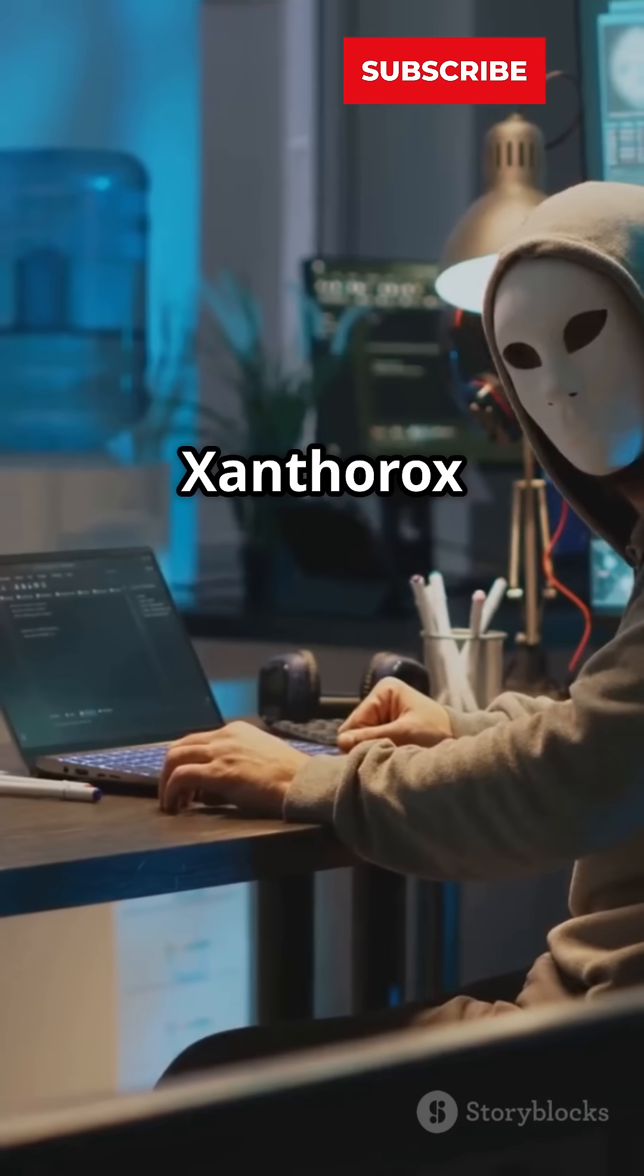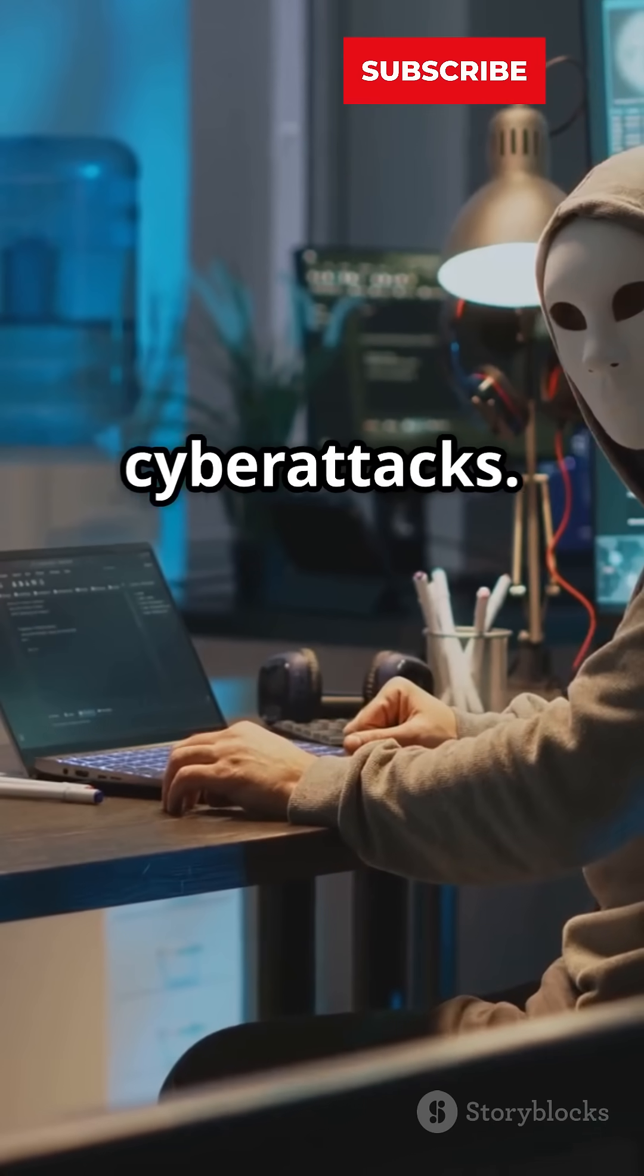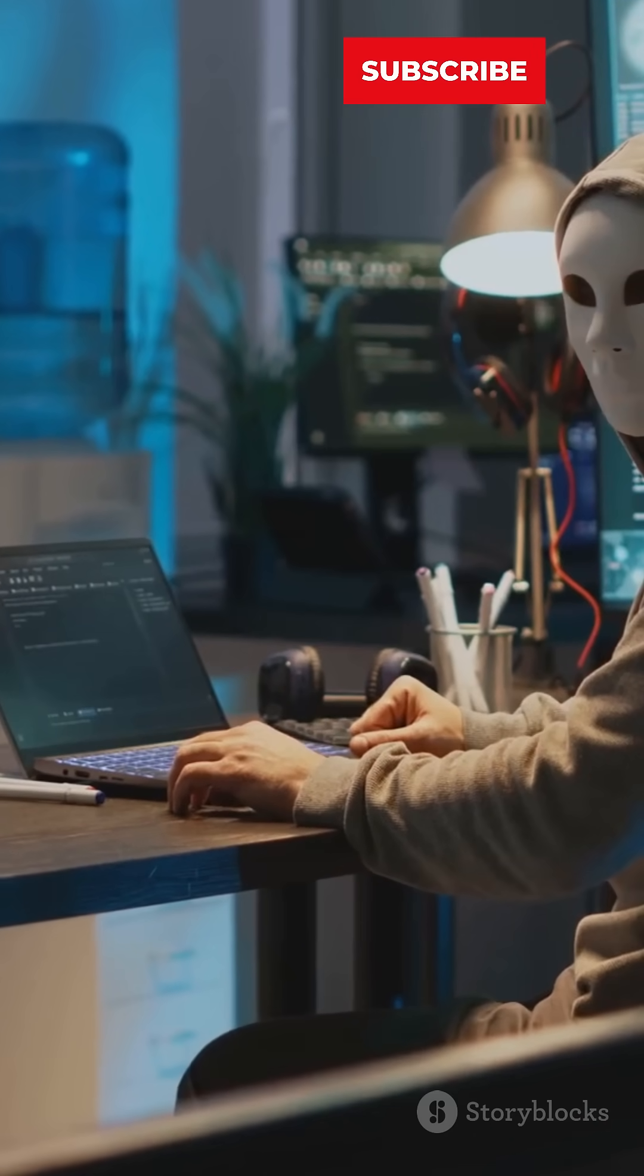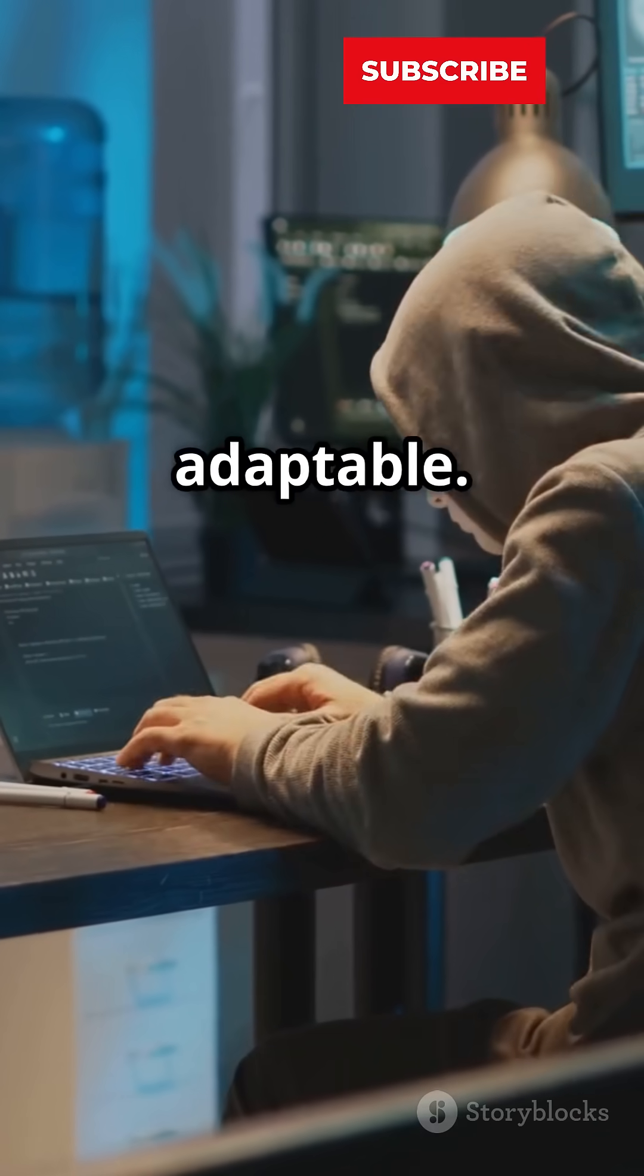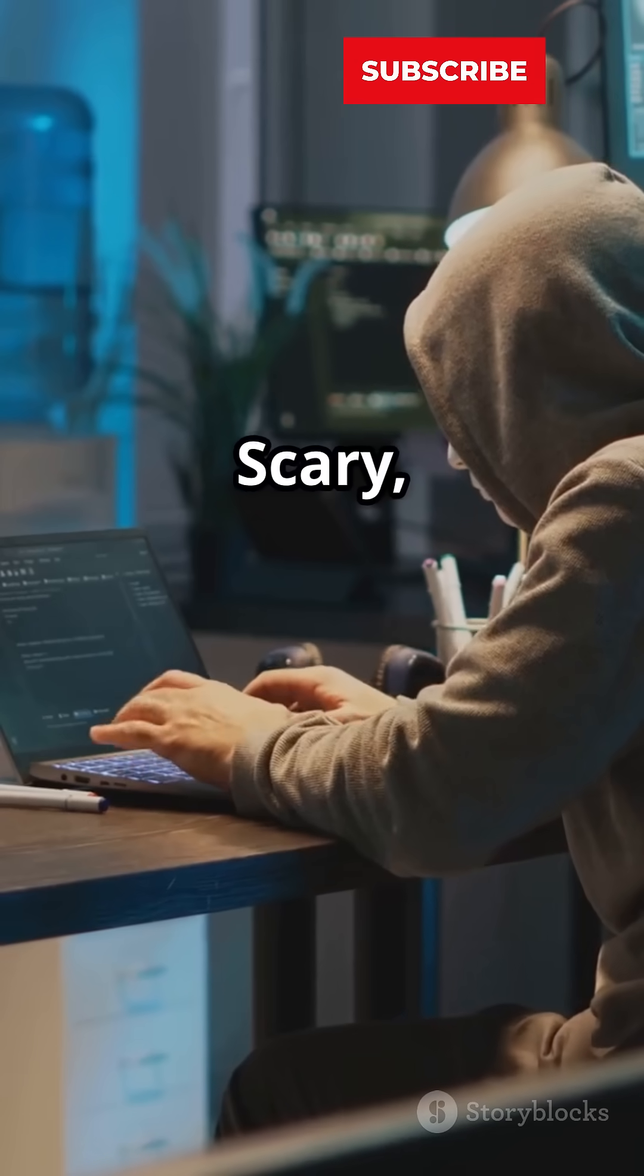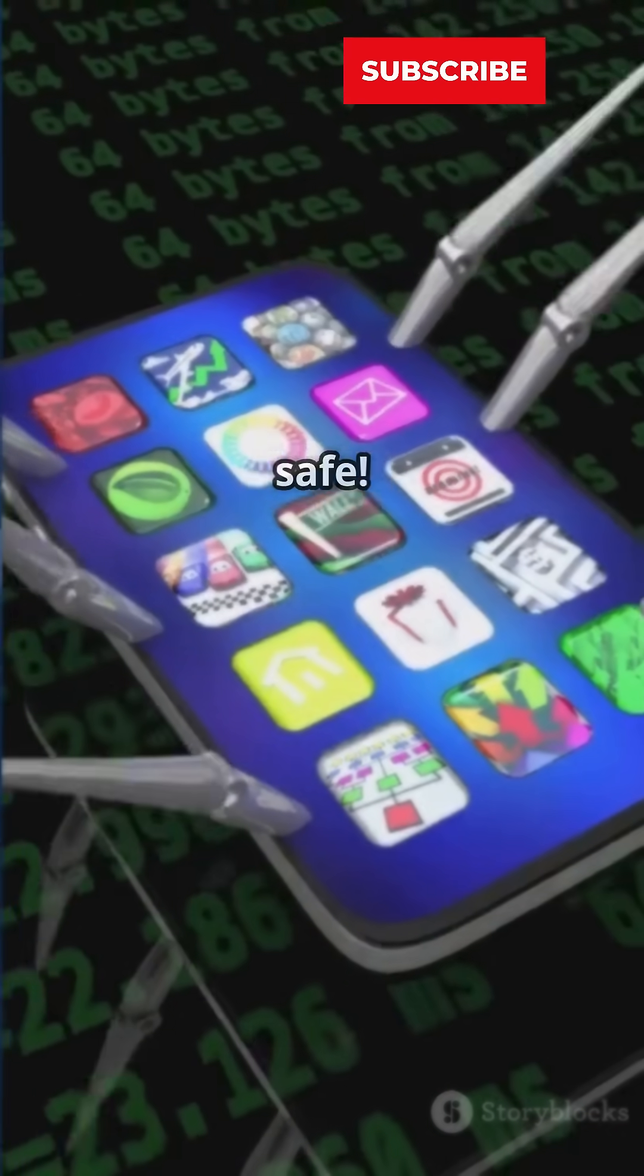So, what's next? Well, researchers predict AI agents like Xanthrox are the future of cyberattacks. They're cheaper, faster, and super adaptable. Scary, right? Stay tuned to keep your data safe.